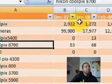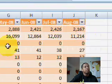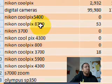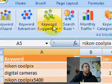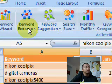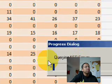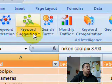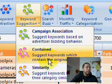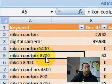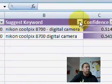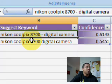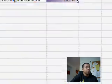The best part is that it gives you month-to-month data. It'll also give you the keyword, and you can actually break these keywords down more. Like, keyword suggestion or keyword extraction — let's try keyword suggestion. Let's do contained this time on Nikon Coolpix 8700. Okay, suggested keywords — digital camera. The confidence levels weren't that high; that's pretty average.